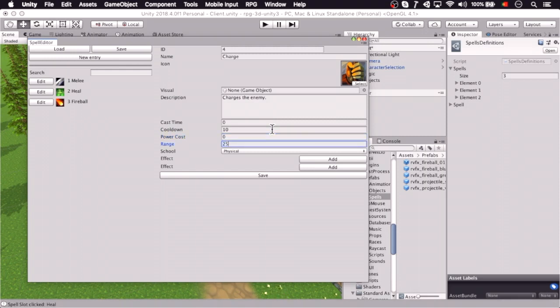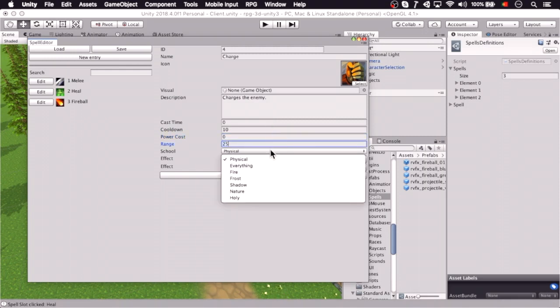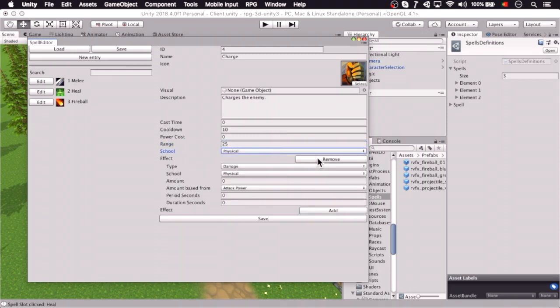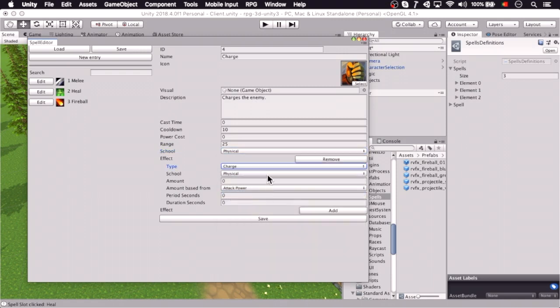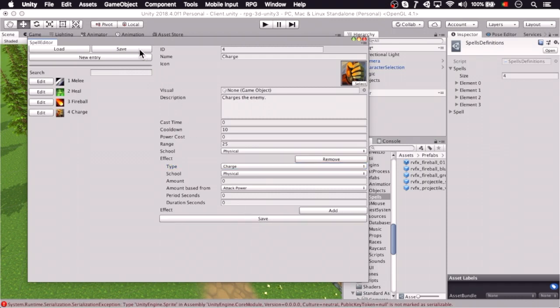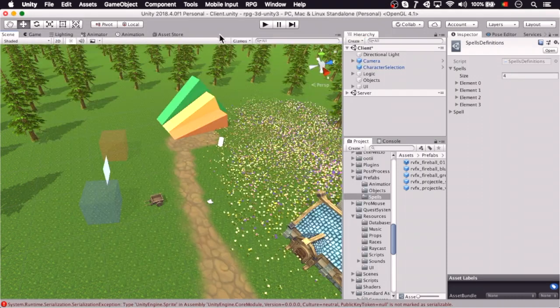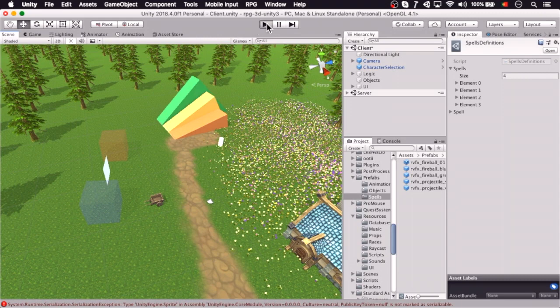Or rage cost, whatever, and 25 yard range, so you need to be somewhat closer, and it's a physical school, we're going to use a charge effect which is actually coded, and let's give it a go.